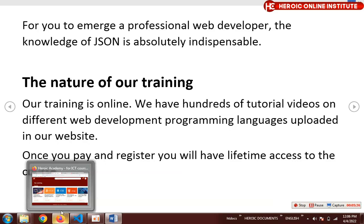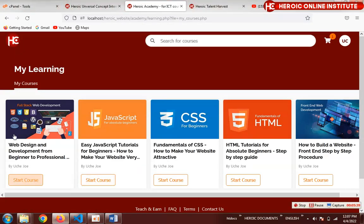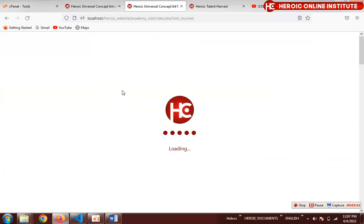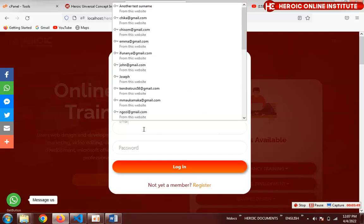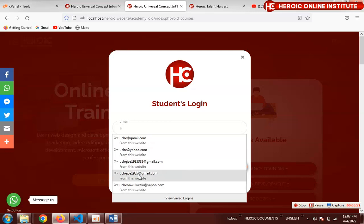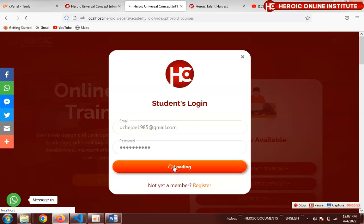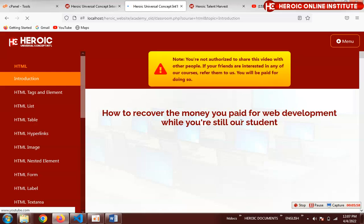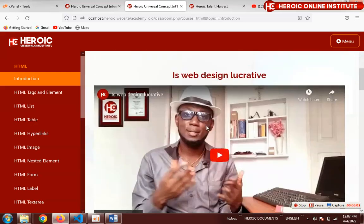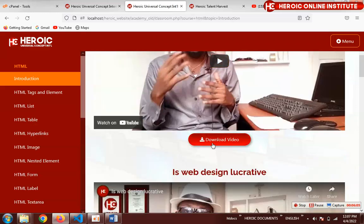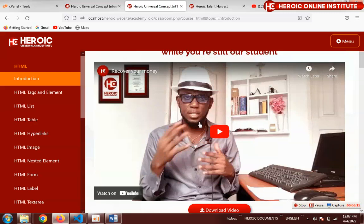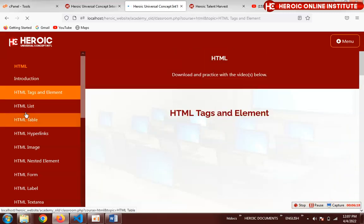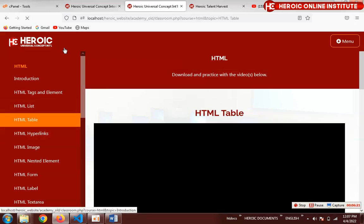Let me show you an idea of how our classroom looks. This will lead us to the classroom — let me log in. This is our old classroom; we have a new one that we're still building. Each course has a download button — once you click 'Download Video,' it will download the video for you.